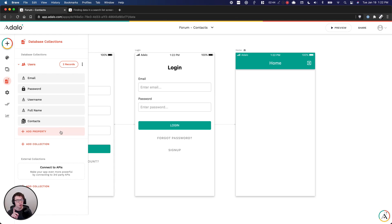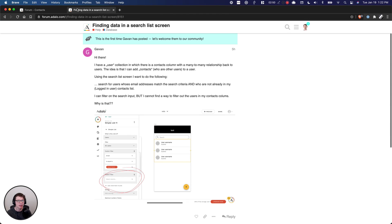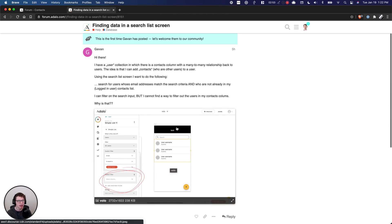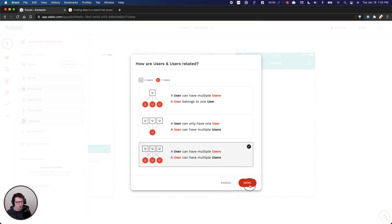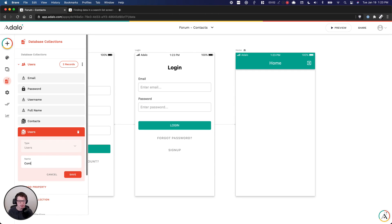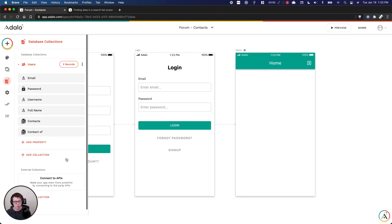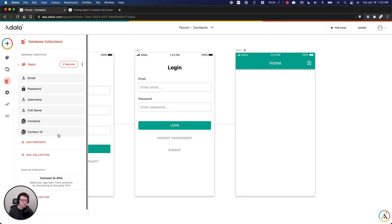Now there's one more property I'm going to add that we need for the filtering, and this is why there isn't an option for filtering the way Gavin's trying to do. I want to add a second many-to-many relationship back to users, and we're just going to call this 'contact of'. Basically, we're going to store simultaneously — when somebody adds a contact, they're also going to be added to that person's 'contact of' list. That way we can keep track in both the user who is storing contacts and the user who is on those lists.